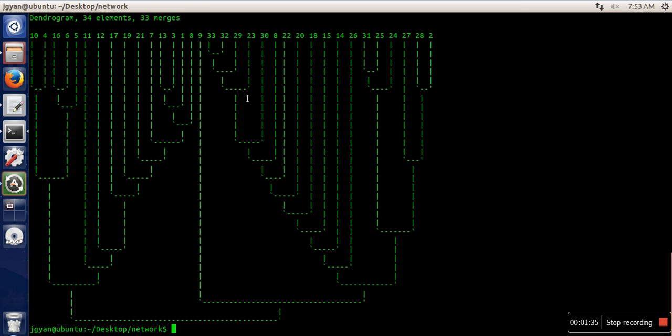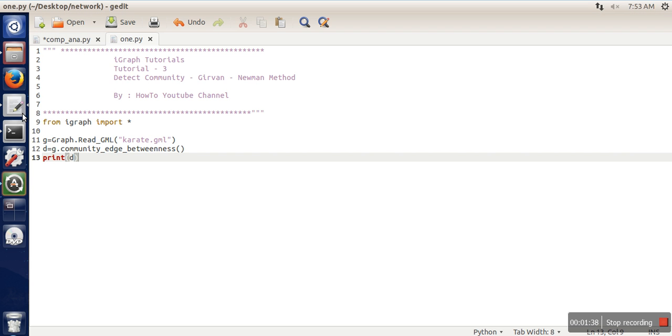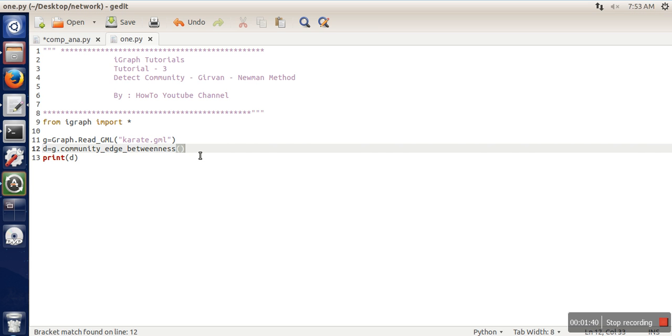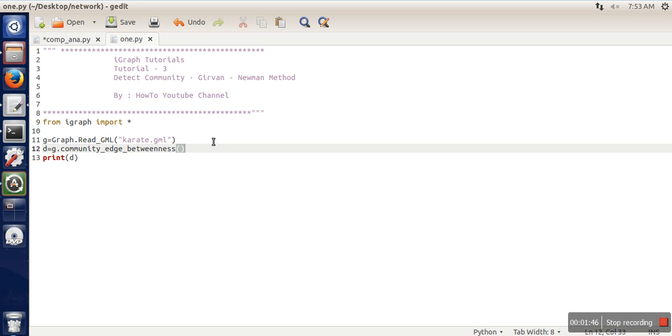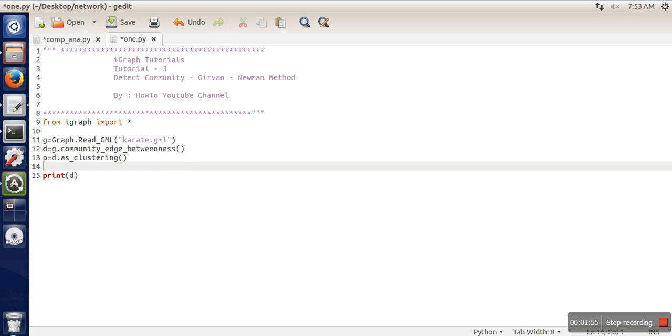Now if you want to calculate the modularity of this partition, first we need to fetch clustering information from this dendrogram. You can write d.as_clustering. Now if you print P...